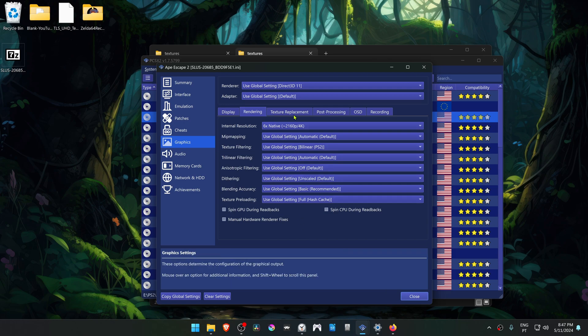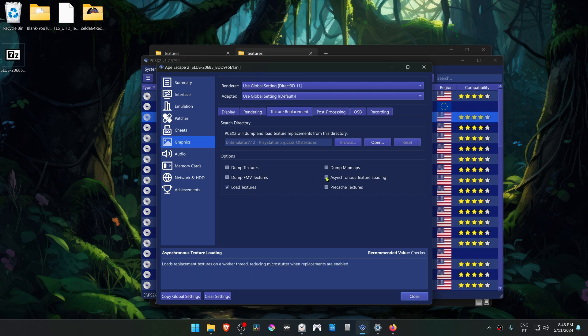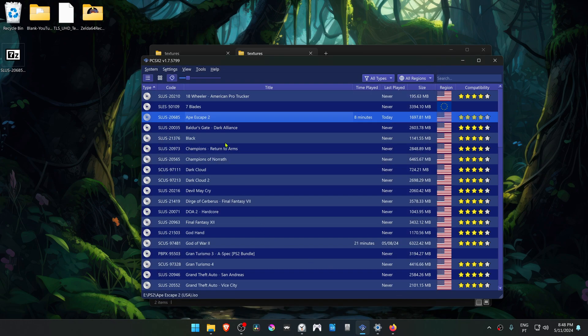Then go to the Texture Replacement tab, turn on Load Textures, and you can also turn on Asynchronous Texture Loading. Now run the game and the HD textures should be working correctly.